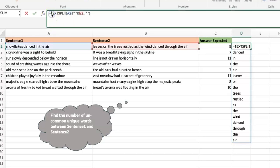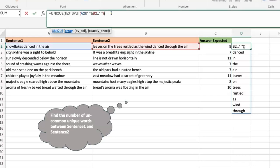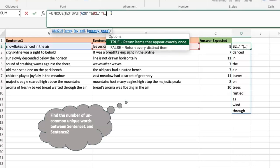I can put a UNIQUE around this, and now I get the unique list of words across sentence one and sentence two — note the emphasis on 'and.' This does not yet tell you which words appear in sentence one and not sentence two, or vice versa. But that information is hidden in this expression. Most people only use the UNIQUE function with the first argument, forgetting there are two other arguments. I'm interested in the third one: 'exactly once.'